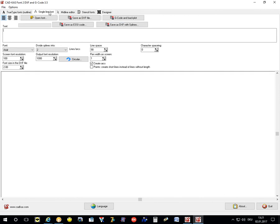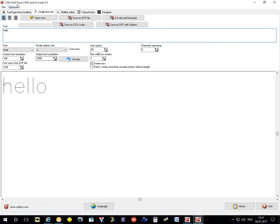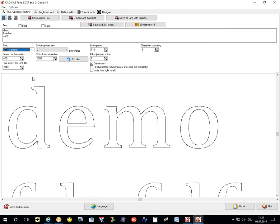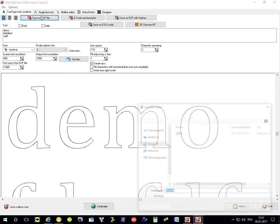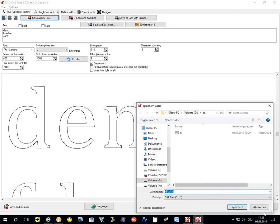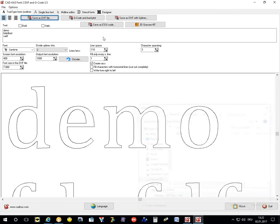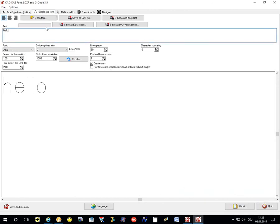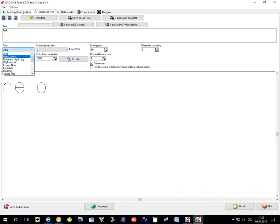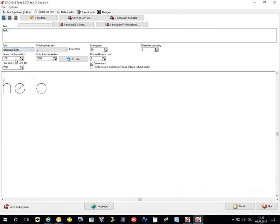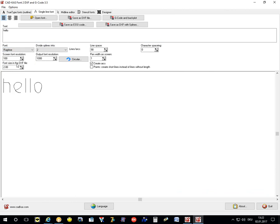Then you have the option with the single line fonts. Here you have no outlines, but a single line. You can see the difference here. With the single line fonts, the program ships with a number of fonts which were created by me or by customers.